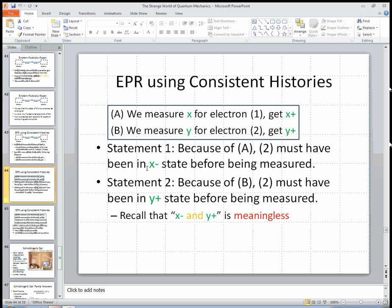But remember that quantum mechanics says we're not supposed to conclude that electron 2 was definitely in an x-minus state and simultaneously definitely in a y-plus state as it was flying towards the detector. That's a meaningless statement — we can't make it. And that's really the EPR paradox: it really seems reasonable to combine these two statements.